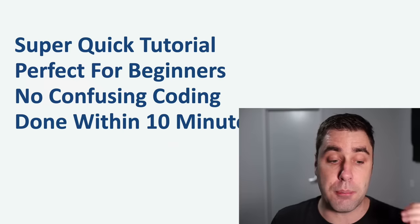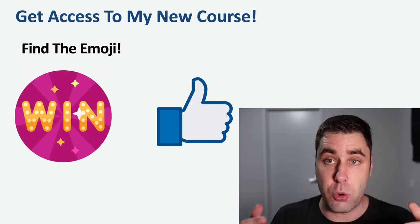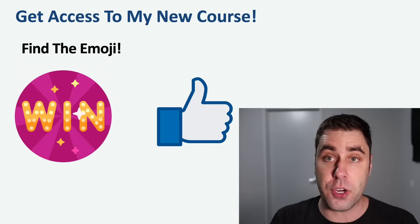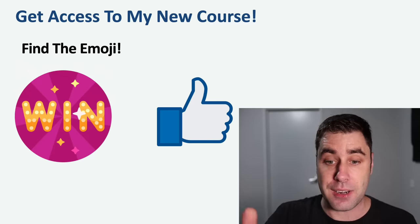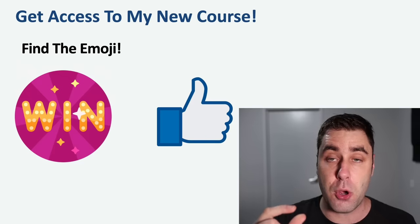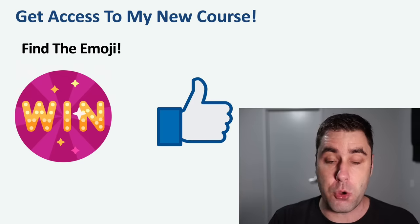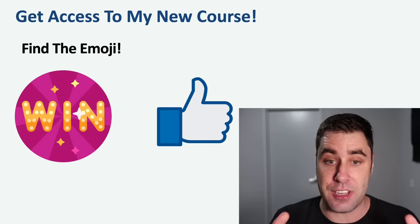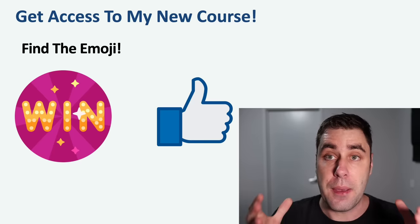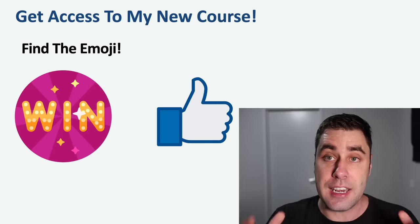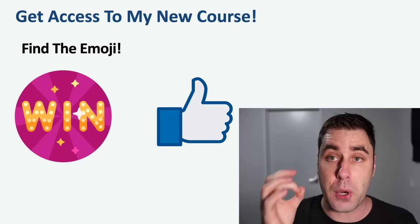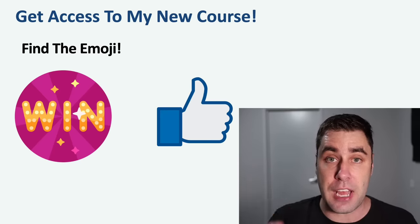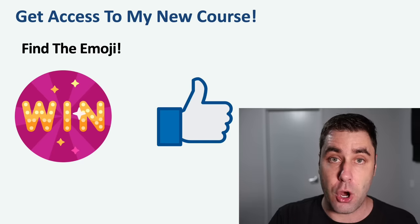We're going to get into this tutorial but before we do, if you're new to my channel we give away access to my courses every single video. What you've got to do is smash that like button and then find the emoji in this video. Once you find that emoji comment below what it is and we will pick some winners for the next video. Now let's get into this tutorial and I want to show you exactly how you can get set up quickly within 10 minutes to start mining Ethereum so you could sell it for money online.